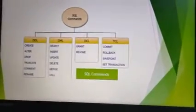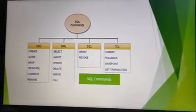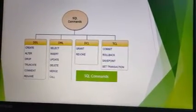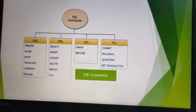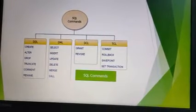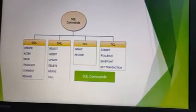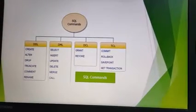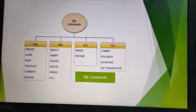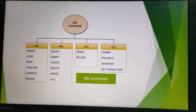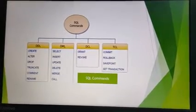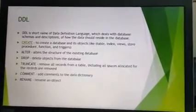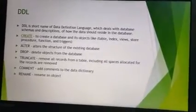Examples of DDL commands are: CREATE, ALTER, DROP, and TRUNCATE. For DML, the commands are: SELECT, INSERT, UPDATE, and DELETE. GRANT and REVOKE come under DCL, and COMMIT and ROLLBACK come under TCL.